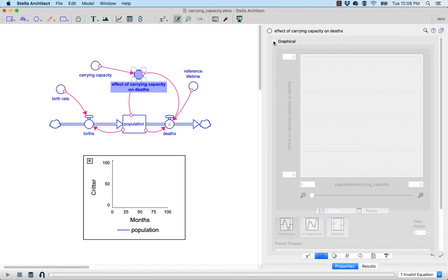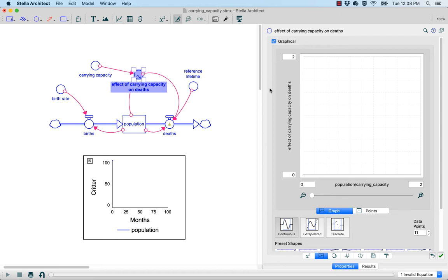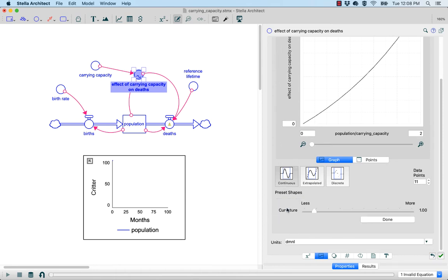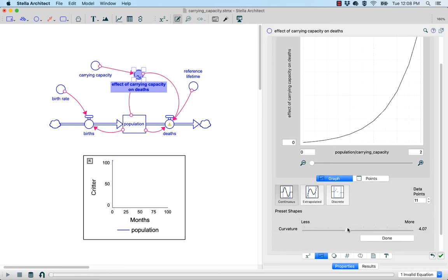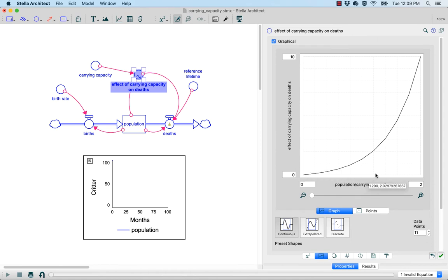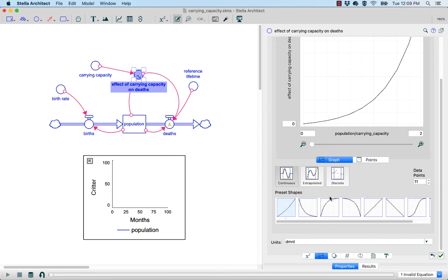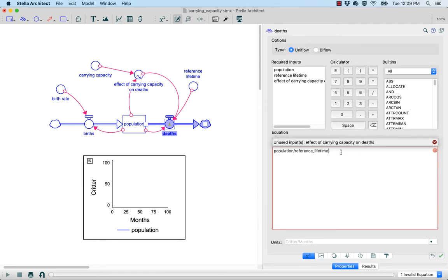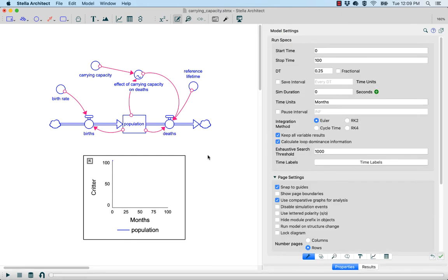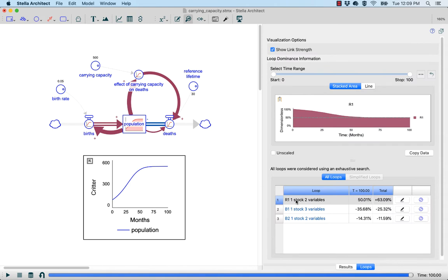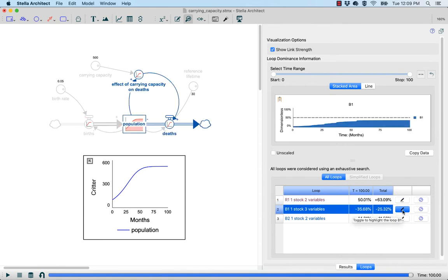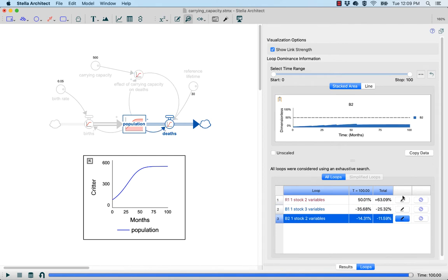Using the lookup shape selector, I can choose an exponential curve and adjust the curvature to be a bit more steep. This will show how, as the population grows larger than the carrying capacity, the effect on deaths gets larger and larger. Now I just need to hook up the effect of carrying capacity on deaths. When I run this model, you'll see that we now have three feedback loops: R1, which is the births loop; B1, which is the effect of carrying capacity on deaths; and B2, which is the standard deaths loop.